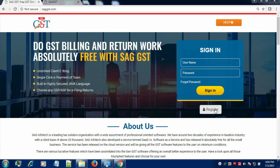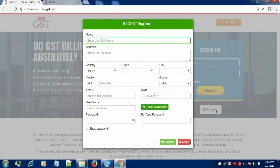First of all, you need to register by entering your name, address and necessary credentials as required in the form. After filling the required information, click on Register to proceed further.